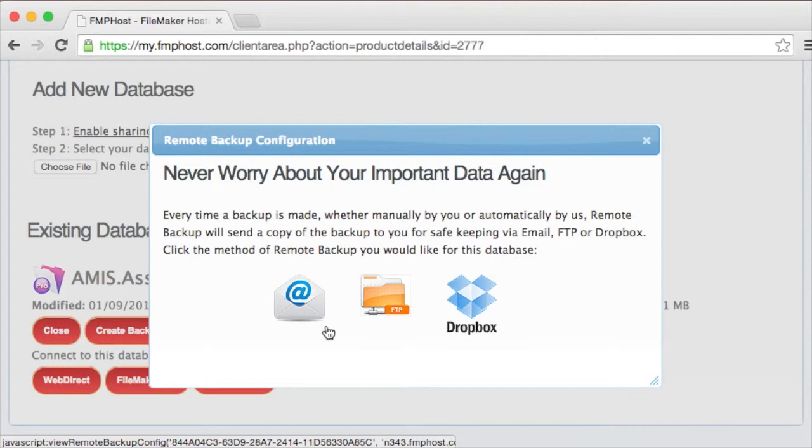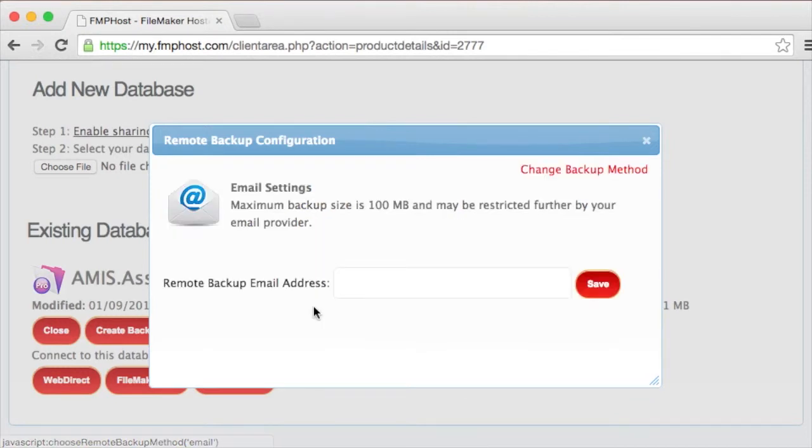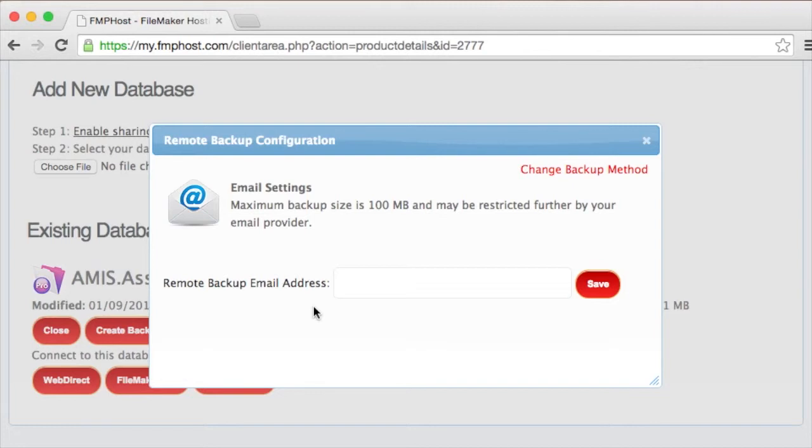There are three ways we can push the backups to you. The first method is email. This method will email your backup to the email address configured as an attachment, as long as the file is less than 100 megabytes in size.